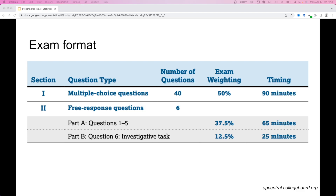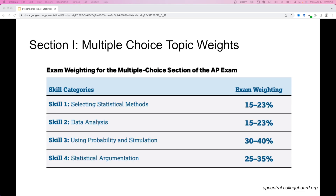While the free response questions are split into parts A and B, they are given all at the same time, with question six being an investigative task. If we dig a little deeper into the multiple choice section, we can see the exam weightings of the skills: selecting statistical methods, data analysis, using probability and simulation, and statistical argumentation.